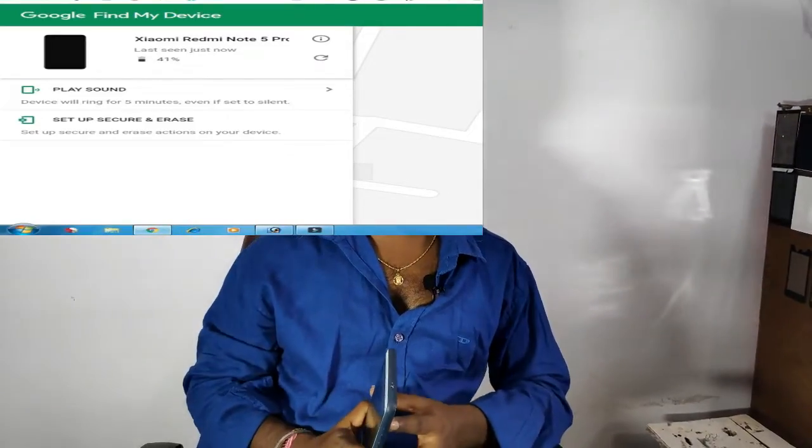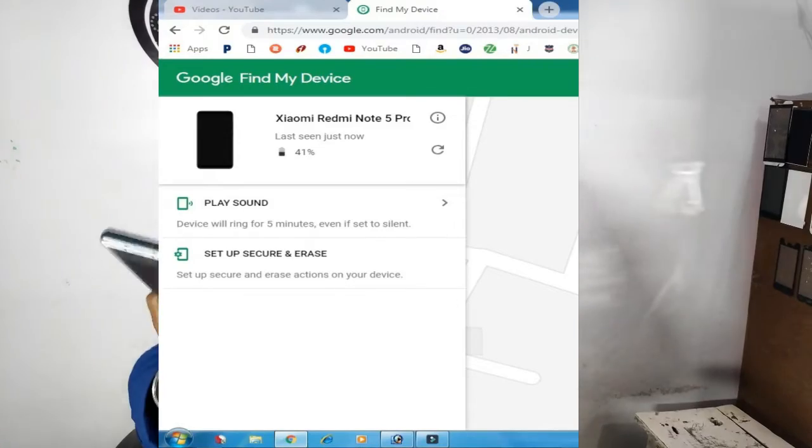On the screen, I am using a Xiaomi Redmi Note 5 Pro. Once you log in with your email ID and password, you can see your device listed. If you have a phone, you can locate it from here.